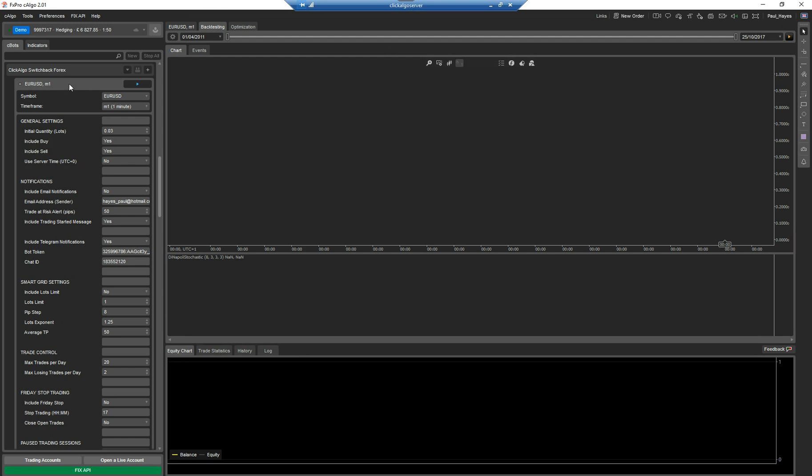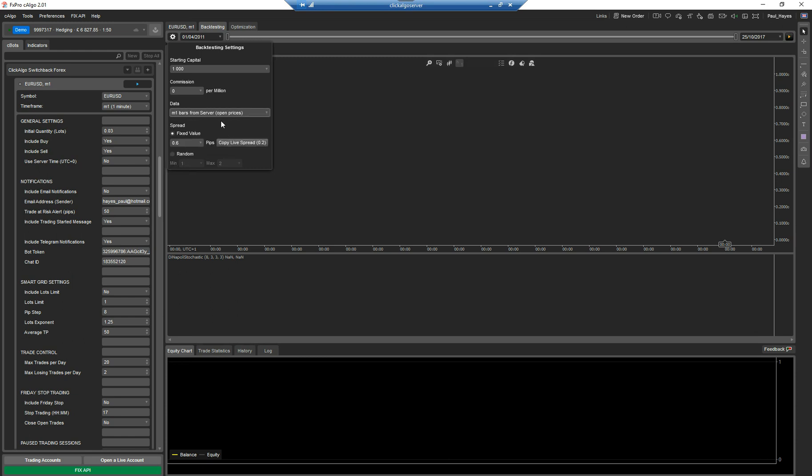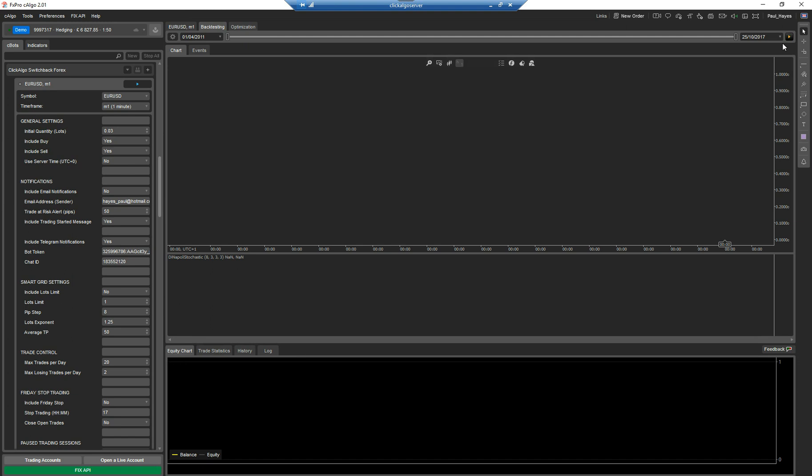So currently, this is using the ClickAlgo Switchback 4X robot. And it's got a one-minute time frame. And it's showing you that on a backtest, with the current data, if you click on this button up here, you can see data. One-minute bar from server, open prices. It's going from 2011 to 2017, which is like six years. So it's not a lot of data.